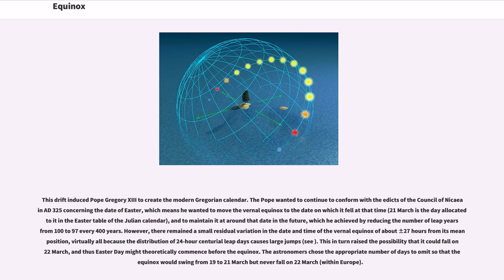Thus Easter day might theoretically commence before the equinox. The astronomers chose the appropriate number of days to omit so that the equinox would swing from 19 to 21 March but never fall on 22 March, within Europe.